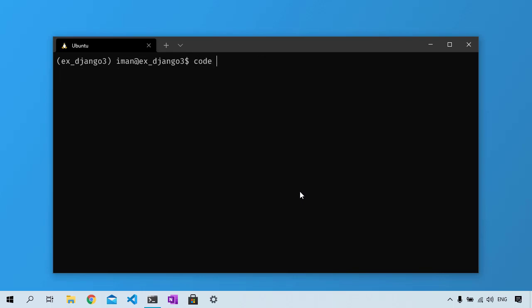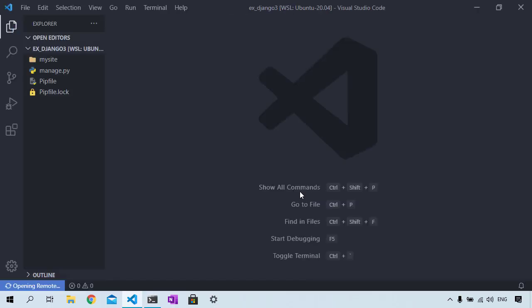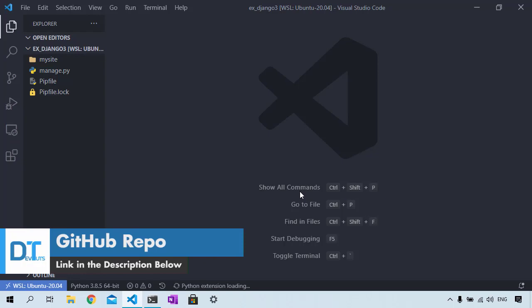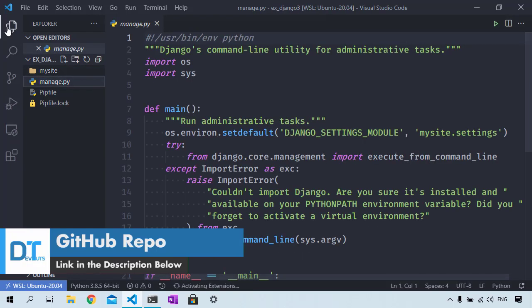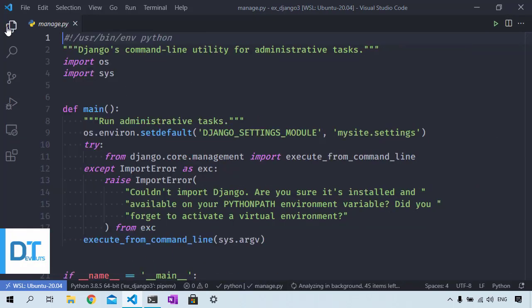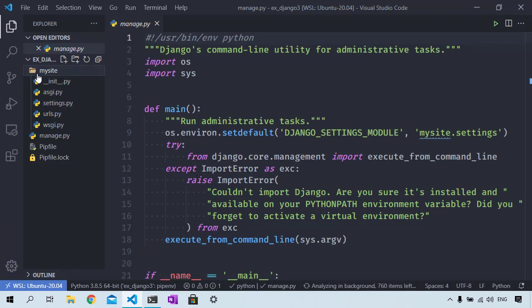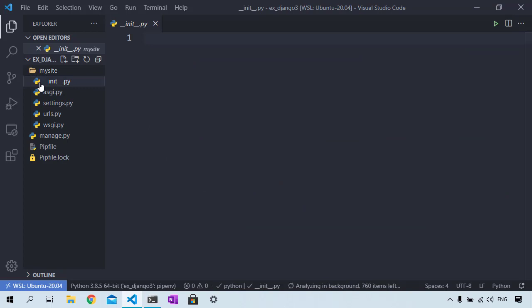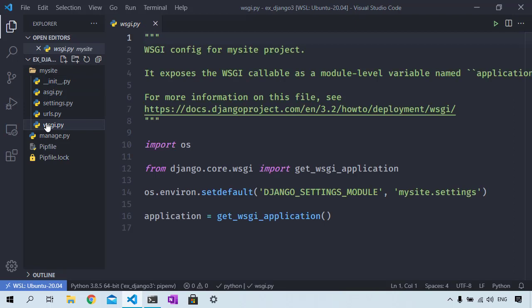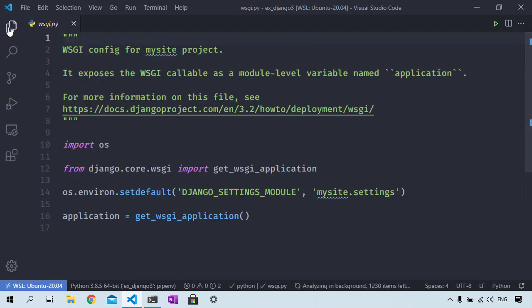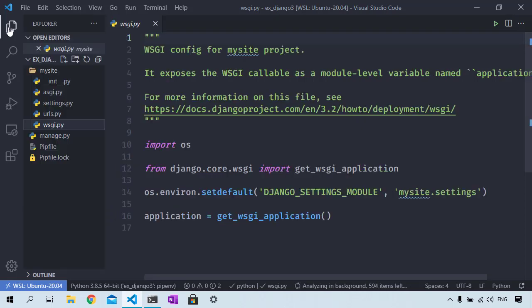Now I will open that folder in VS Code and we can see the files that the script generated for us. We use the manage.py file to run various commands for our project. The __init__.py, or dunder init file, tells Python that this folder contains Python files.